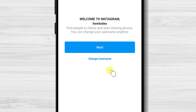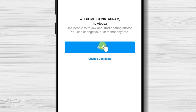You can change your username here. Please note if you do not change the username now, you will not be able to do this in the future. Tap on next.